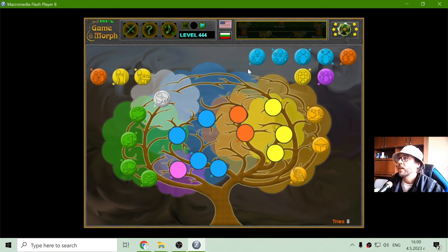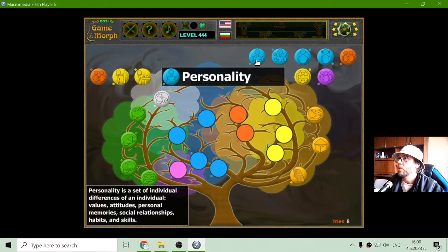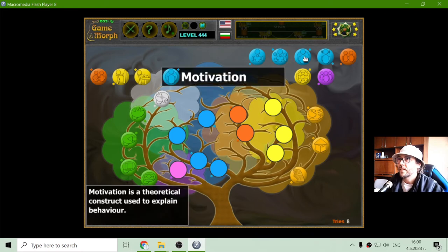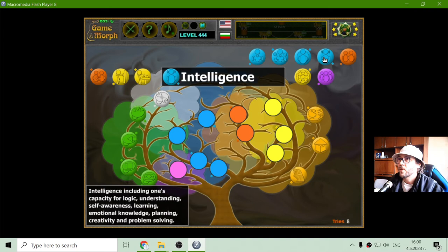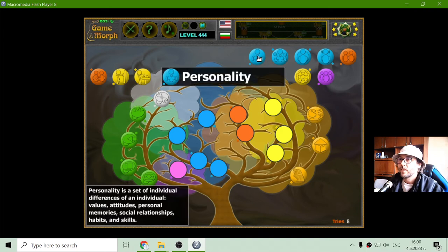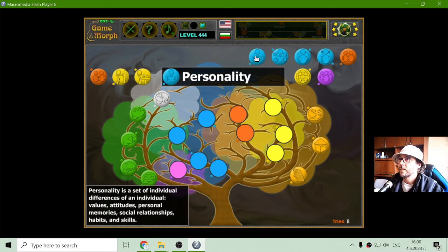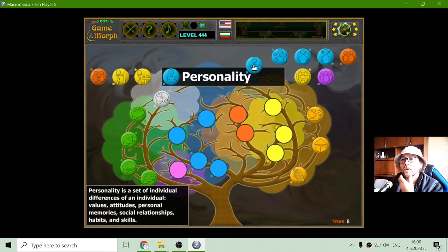Let's see what is growing here in blue. Personality. Behavior. Motivation. This is another branch of psychology, and we'll begin with the first one.